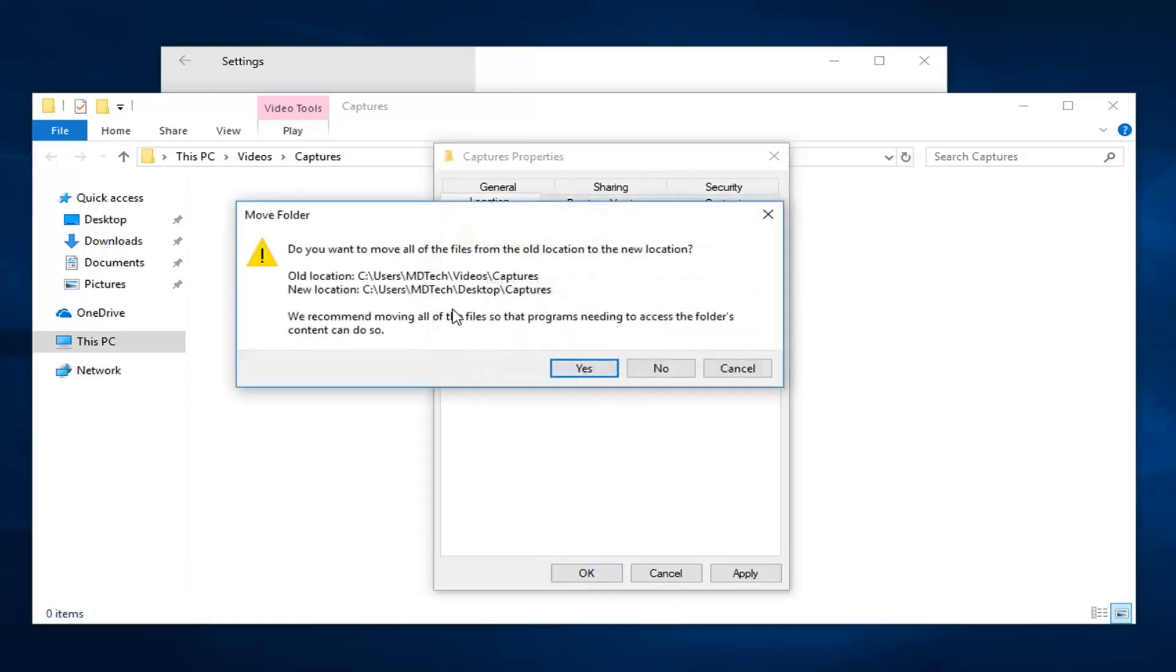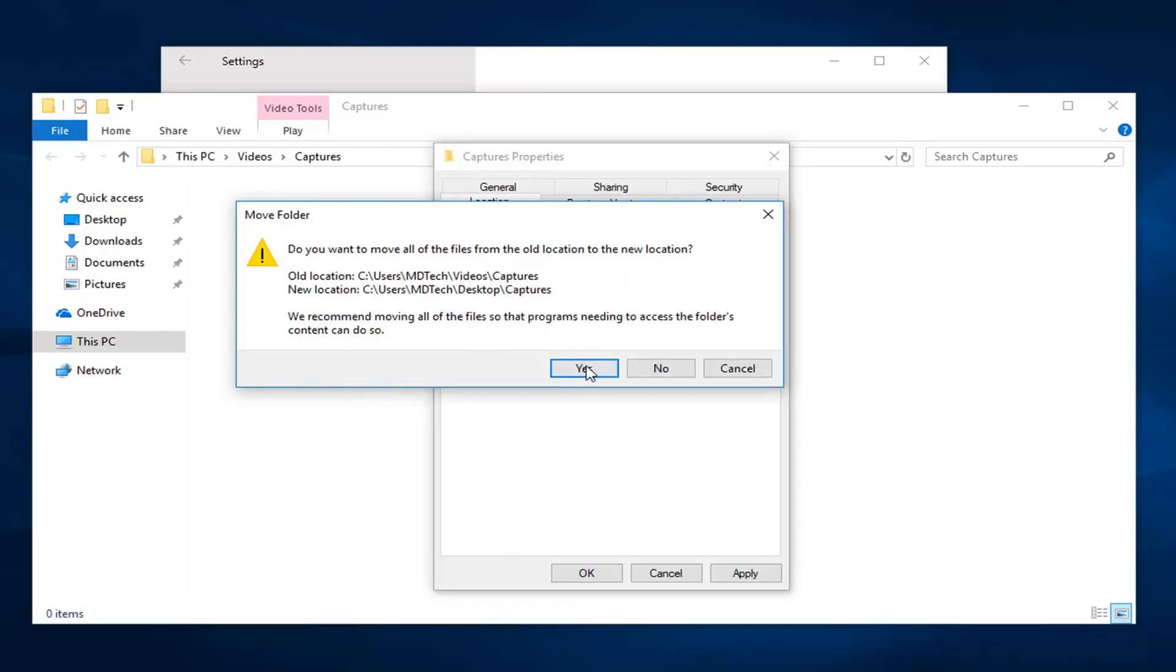Then you can get a prompt here saying do you want to move all the files from the old location to the new location. It says we recommend moving all the files so programs needing to access the folder's content can do so. Left click on yes.